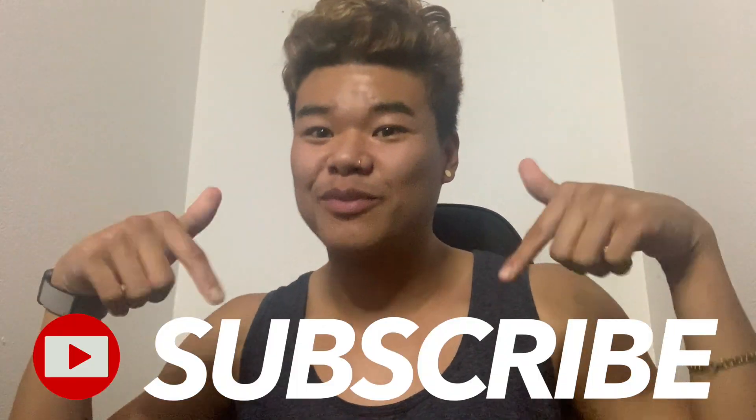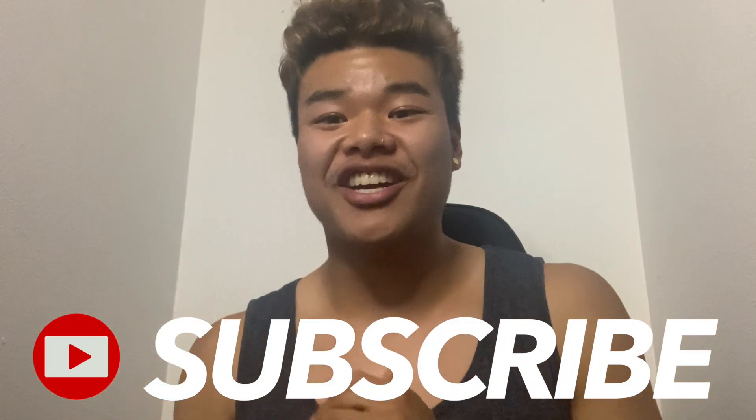All right guys, that is my tutorial for how to get transparent apps with the new iOS 14 update. If you guys like this video, please don't hesitate to subscribe down below and check out all of my different content on my channel. I'll see you guys in the next video. Bye.